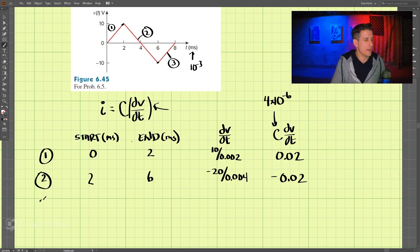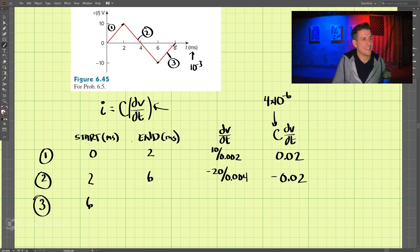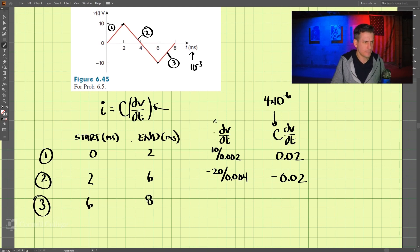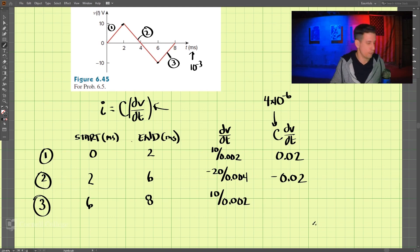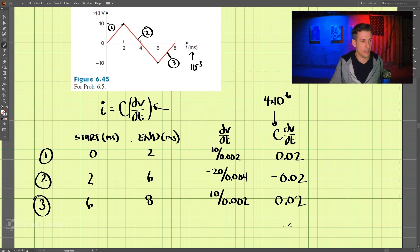For section three, we go from six to eight milliseconds. That's a positive 10 volts over 0.002 seconds, and again that comes out to 0.02 amps.